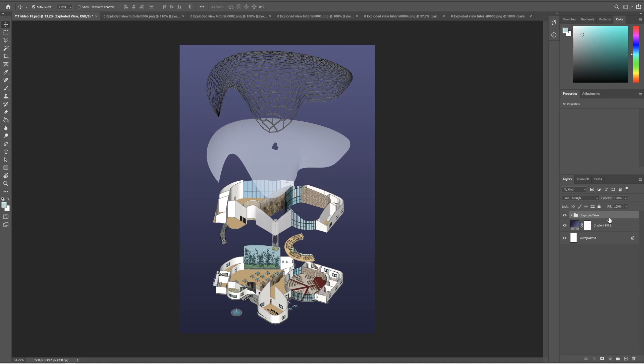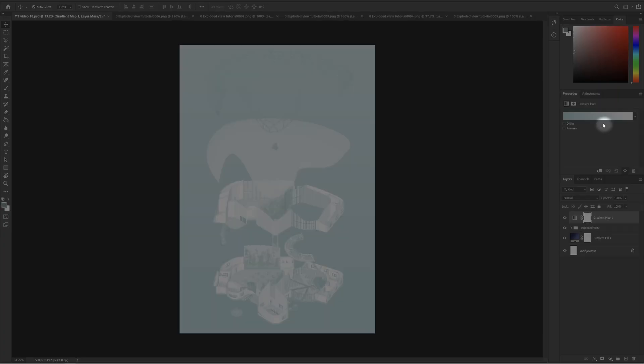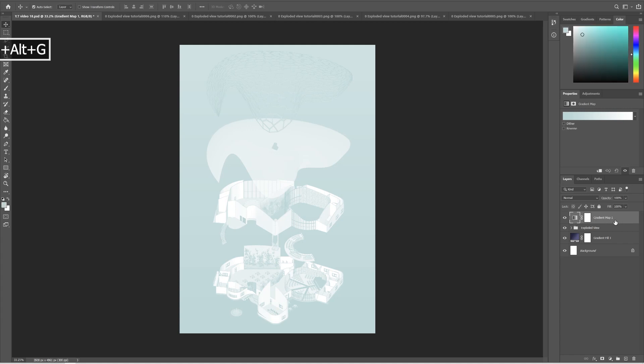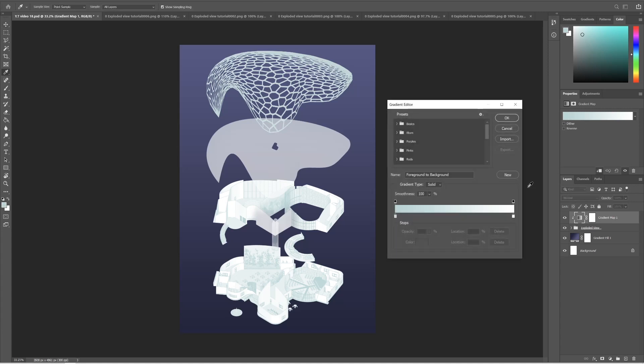To give that effect, we need to use a gradient map. For that go to Adjustments, Gradient Map. Now create a clipping mask to the group below by pressing Ctrl+Alt+G. Click on the gradient map layer and go to Properties. Click on this bar here.